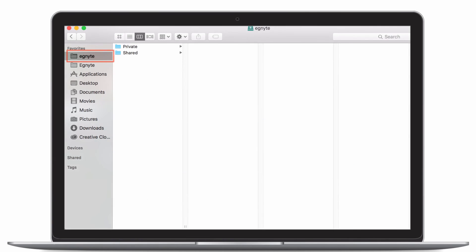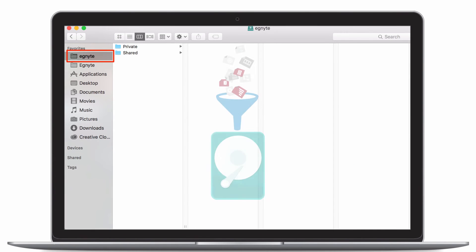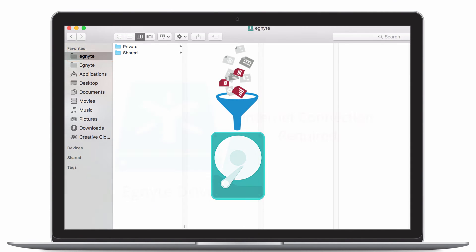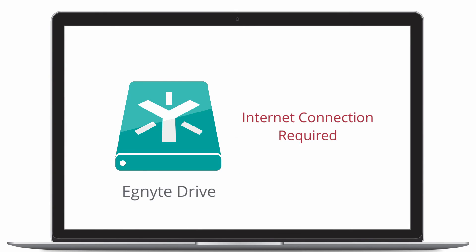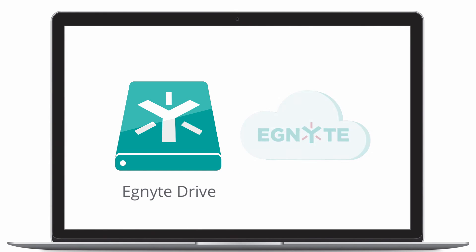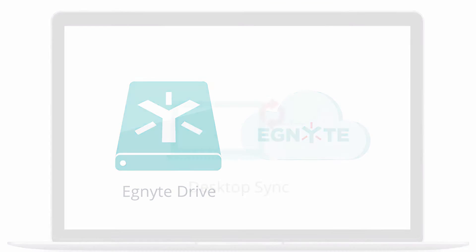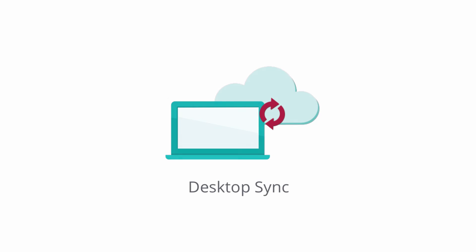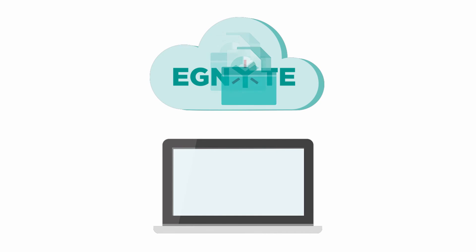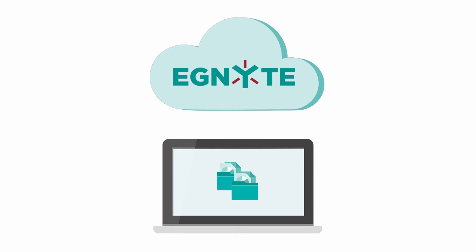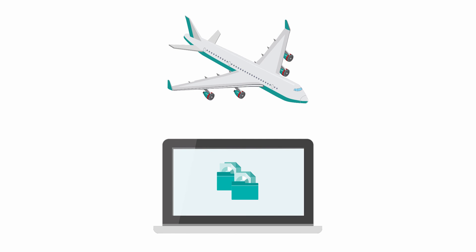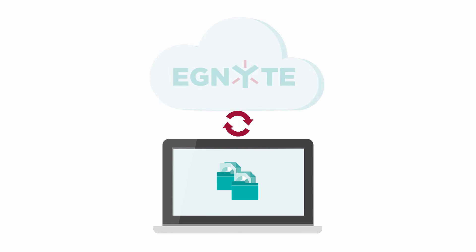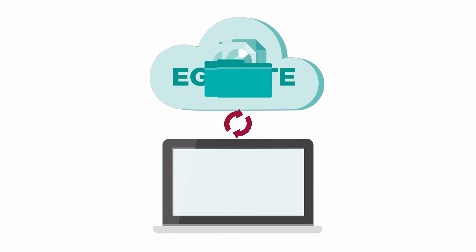Ignite Drive maps your cloud folders to your computer without taking up space on your hard drive. An internet connection is required, and any changes you make to files through Ignite Drive are immediately available in the cloud. Desktop Sync works a little differently — it syncs the folders you choose directly to your hard drive so you have faster access when online, as well as full access when you're offline. Even better, all of your offline changes are automatically synced back to Ignite once you're online.